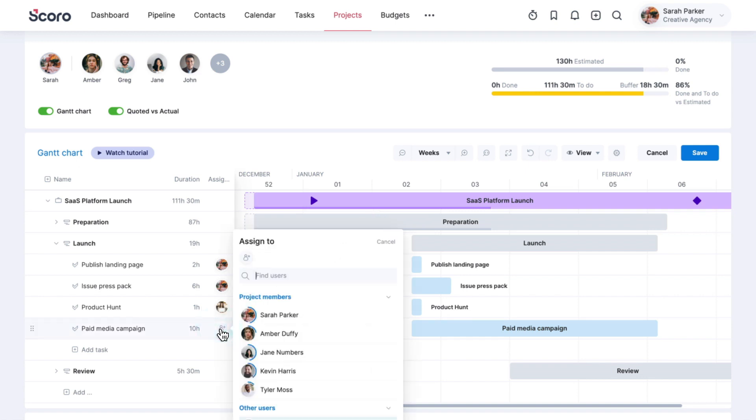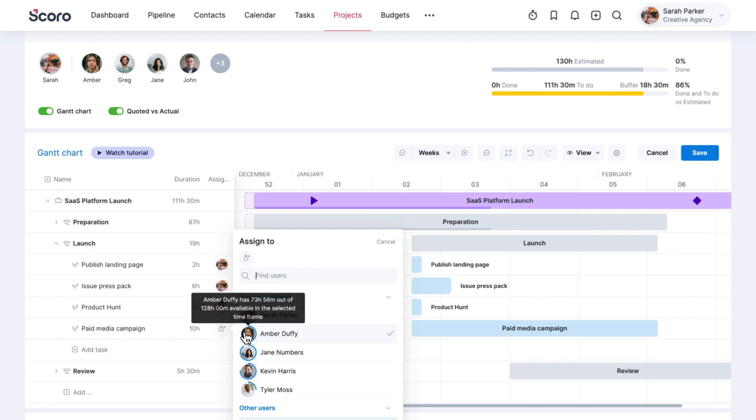Use the assignee column to choose the team member responsible for a specific task. An availability indicator around the team member's avatar indicates their general availability. Hover over it to see the available hours and evaluate if they can complete the task in the given period, or if you should assign it to someone else.